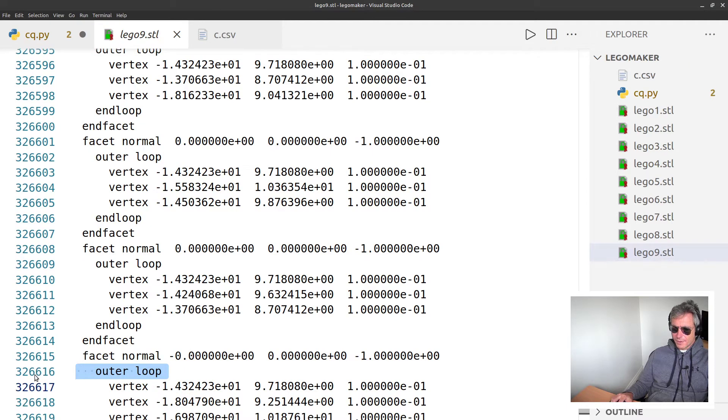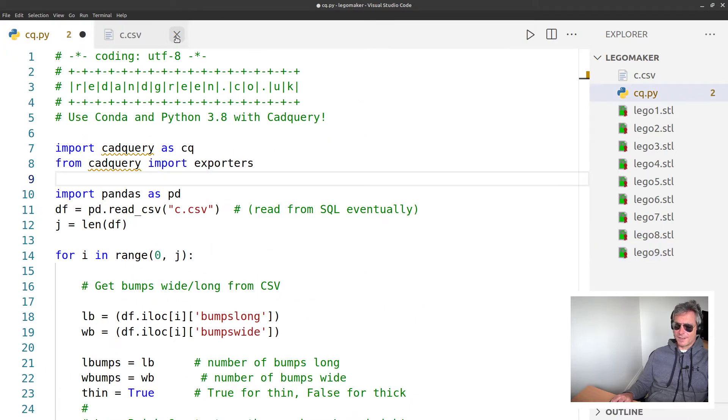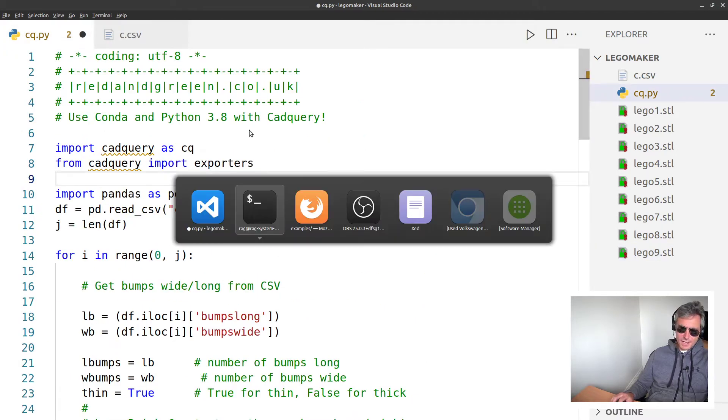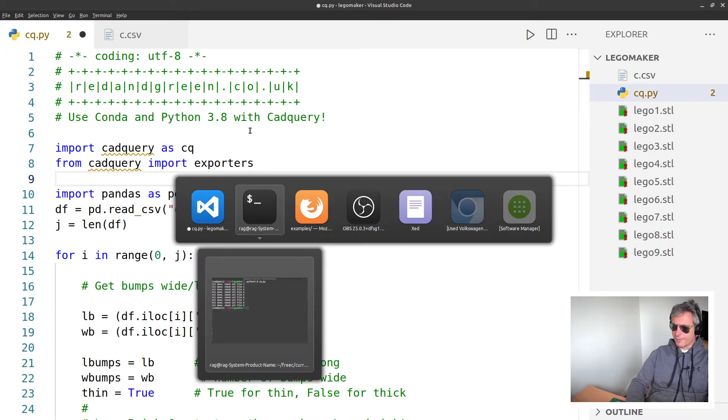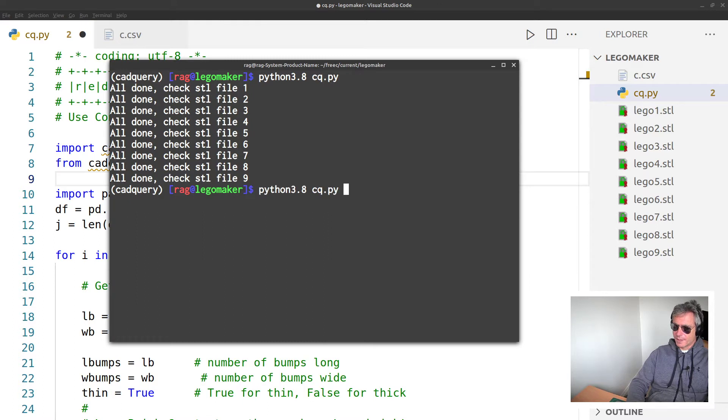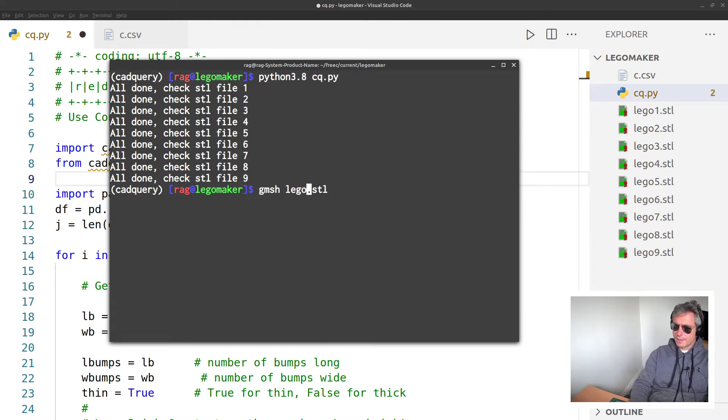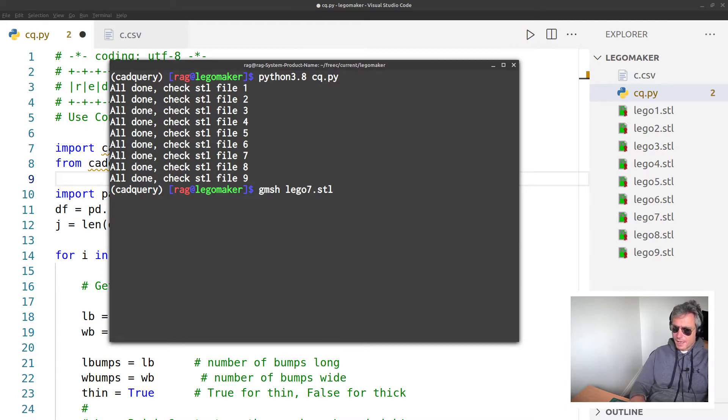If I open that one, I'll just show you how many lines of code there are - wow, 33,326,000 lines. That's a lot of lines, right?